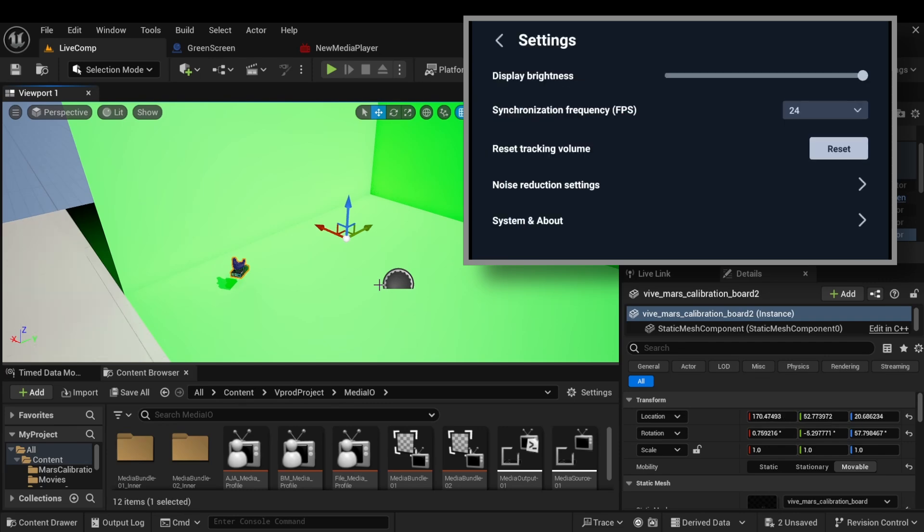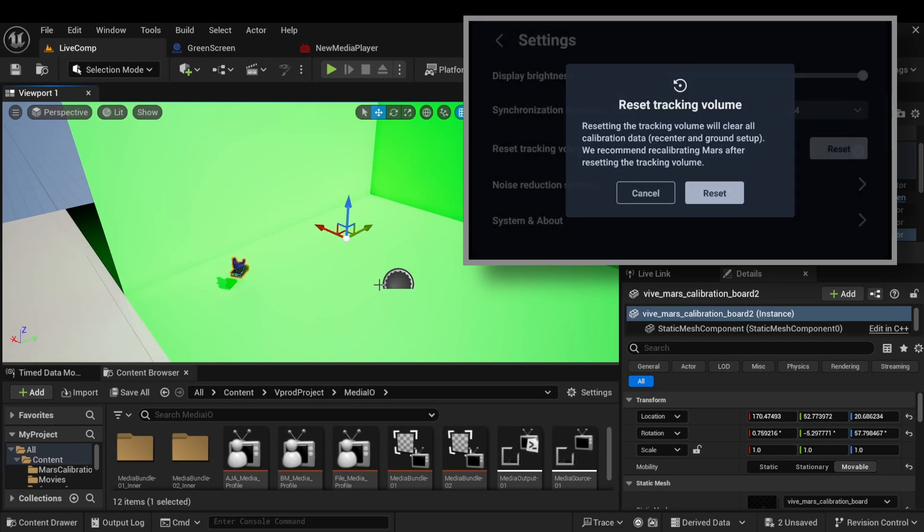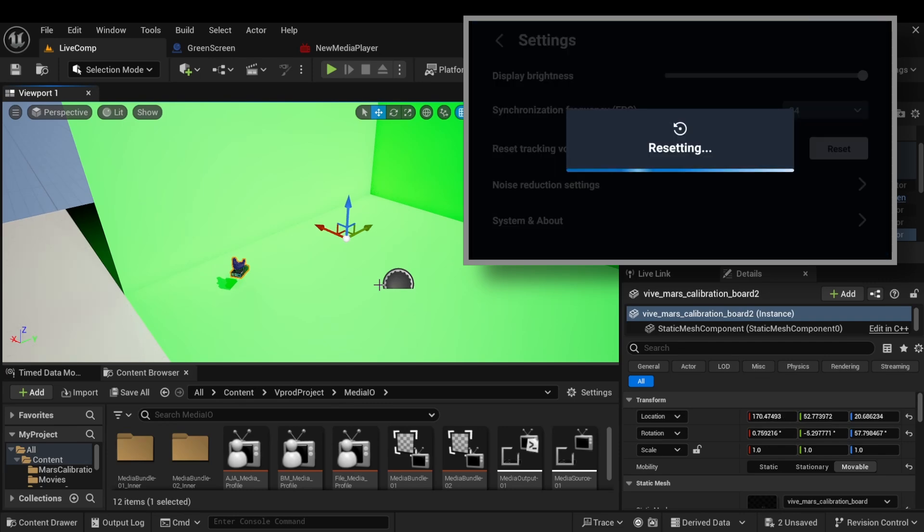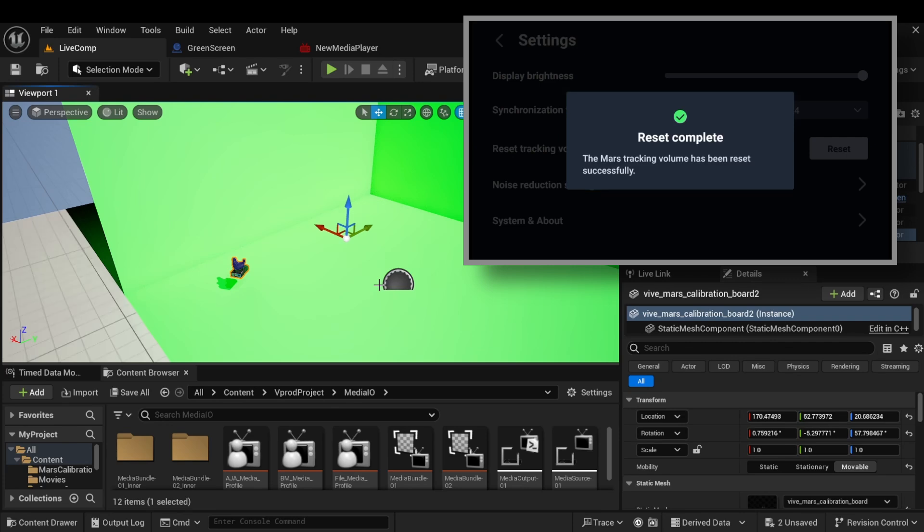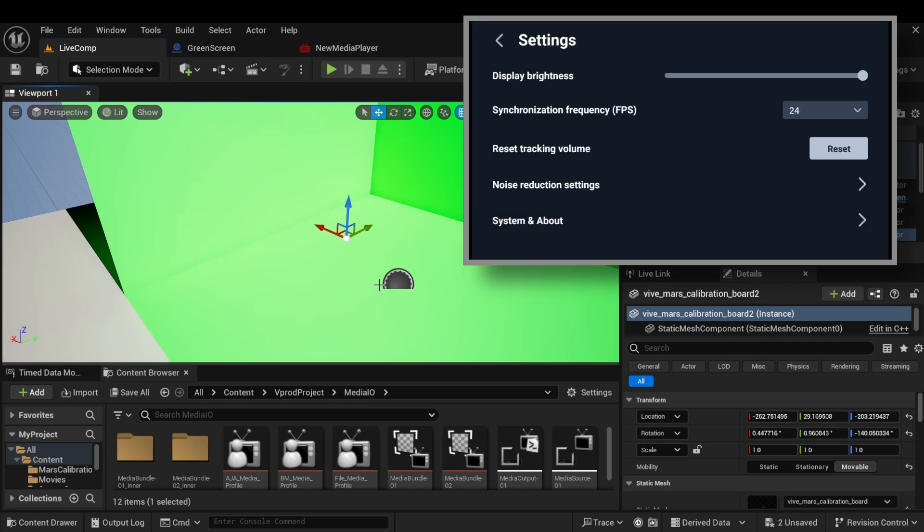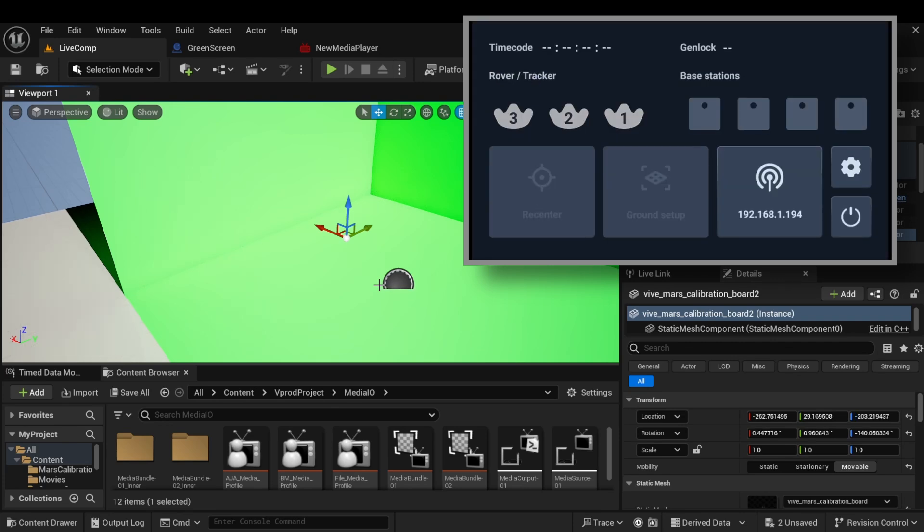So we press reset tracking volume to reset the tracking parameters. You will see that the tracking coordinates have been reset.